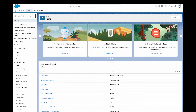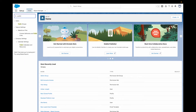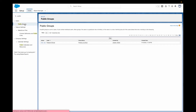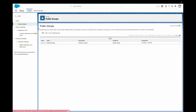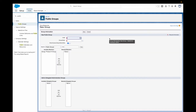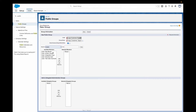Public groups are really easy to create. You just search public groups in the setup menu, click new, and off you go. You can add individual users to your group, or you can add other groups that already exist. You can add users that are in a particular role or territory, or you can add users from a role or territory plus all the users below that role or territory in a hierarchy. Once your group is created, the really fun part starts — deciding what you want to share with that group.